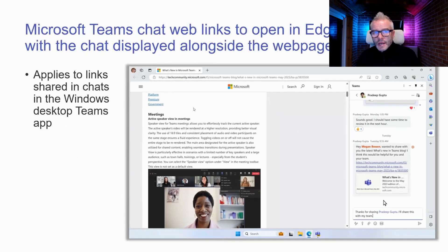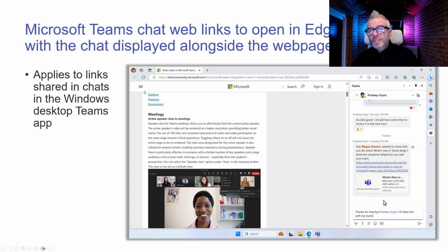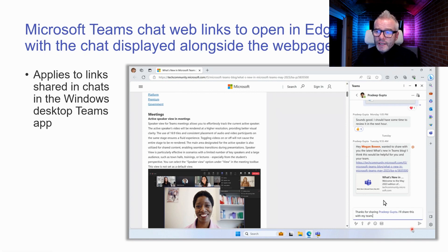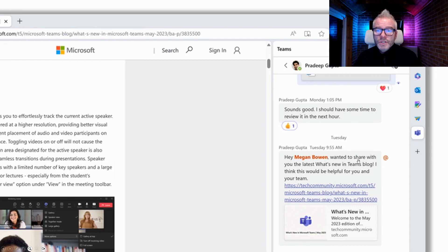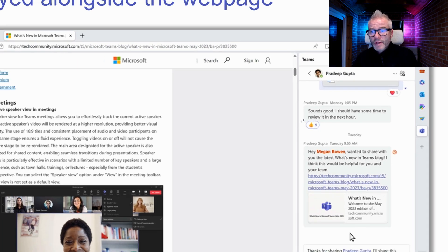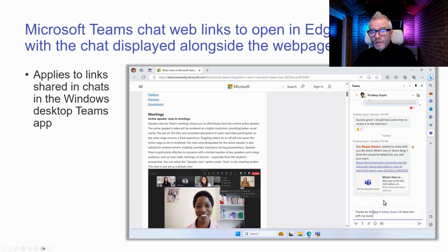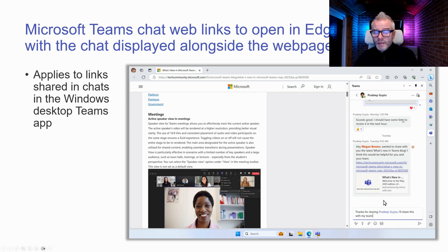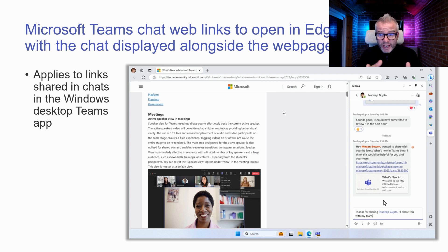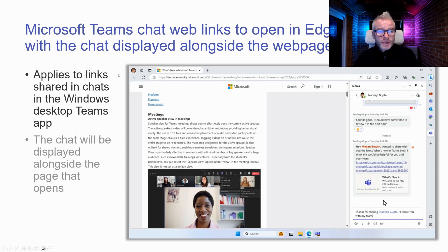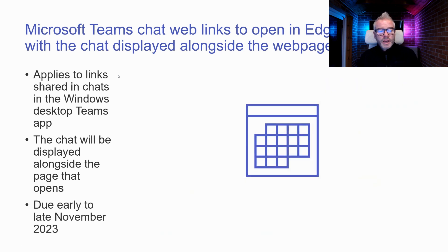Teams chat: web links to open in Edge with the chat displayed alongside the web page. When a colleague shares a link with you in Teams chat, it will pop open in Edge with the Teams chat conversation right next to it — so you can read the page and continue the conversation simultaneously. Some organizations may block this, but it looks like a great productivity feature. Due early to late November.